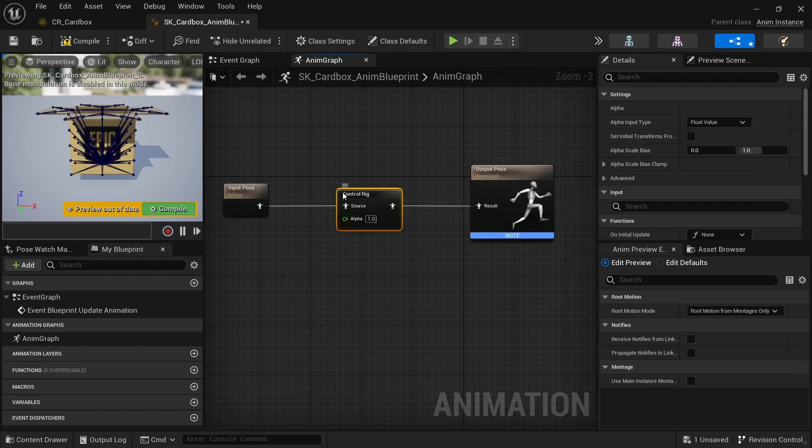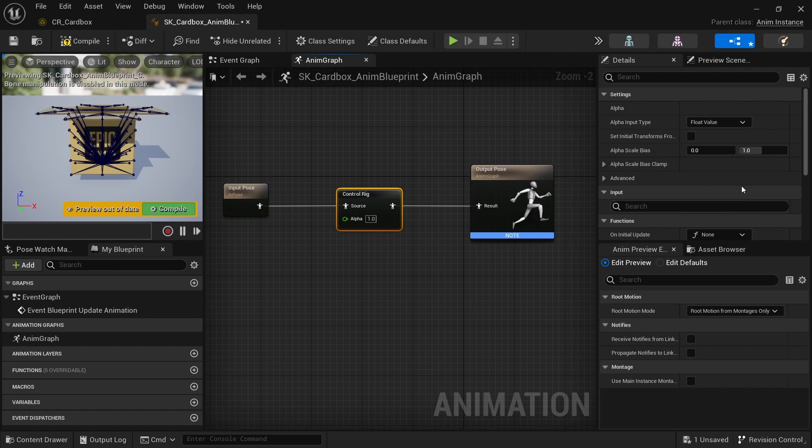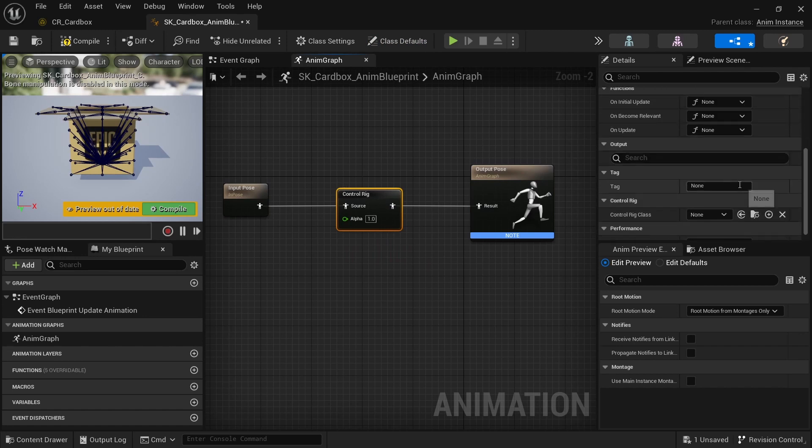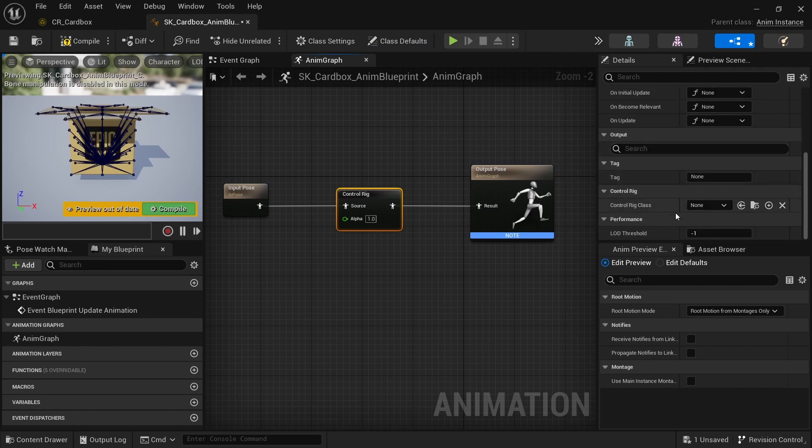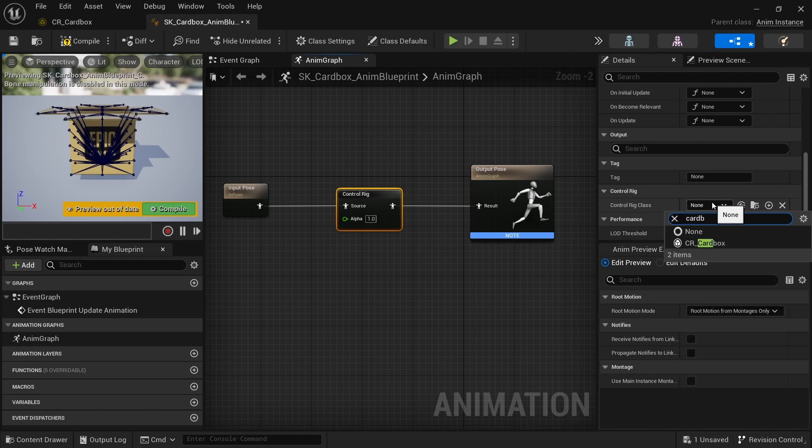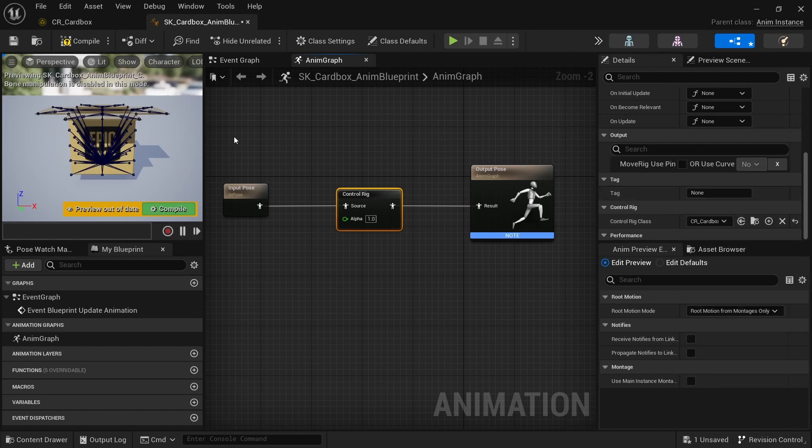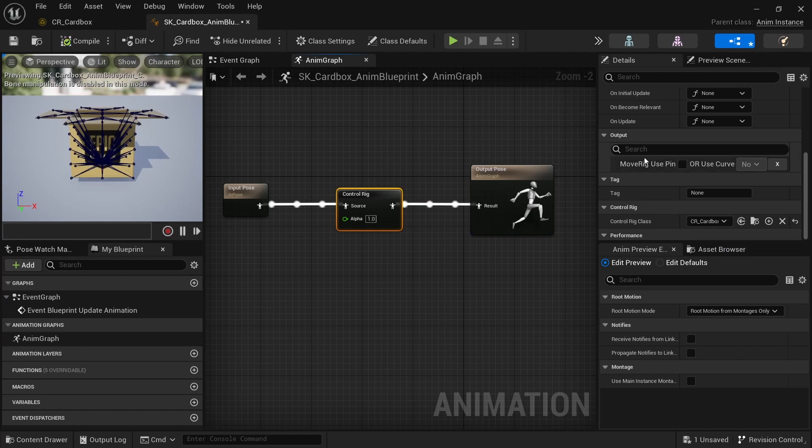So if I click here I can then select the rig in this part here, control rig class. Just search for card box, compile, and then you can see here that there is an output option now and there is the move rig which is the variable I just created.